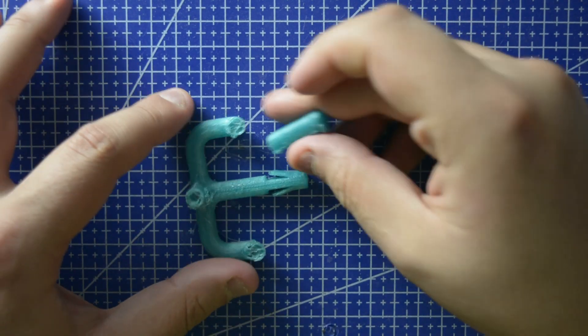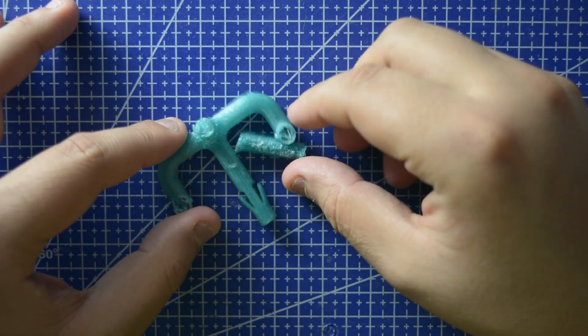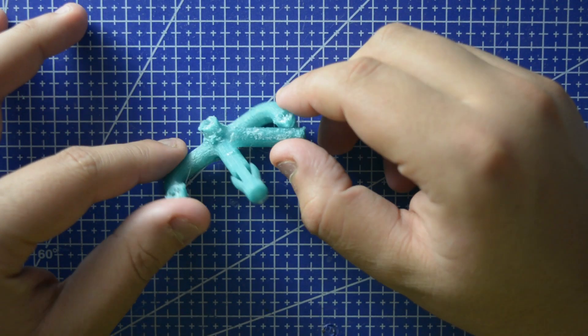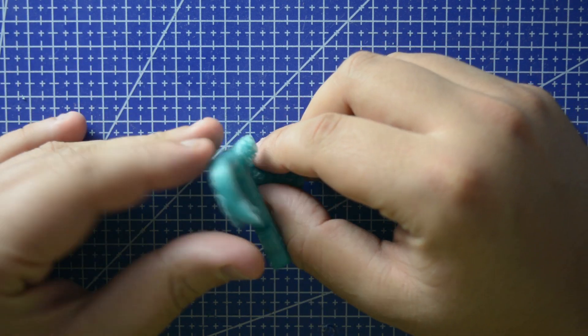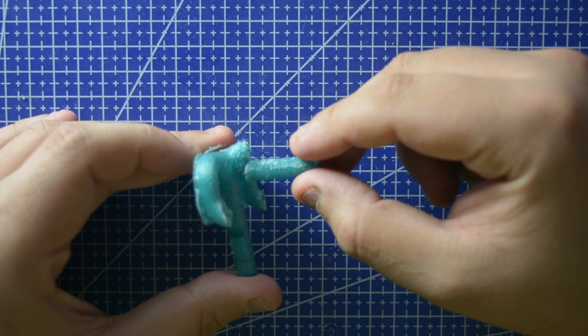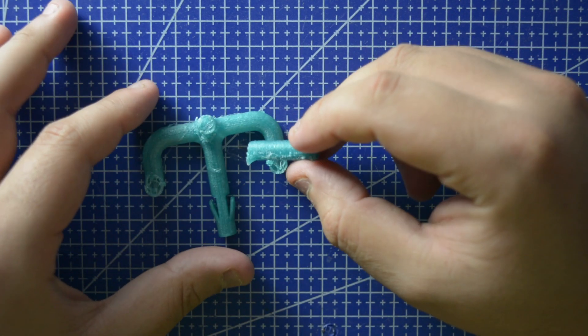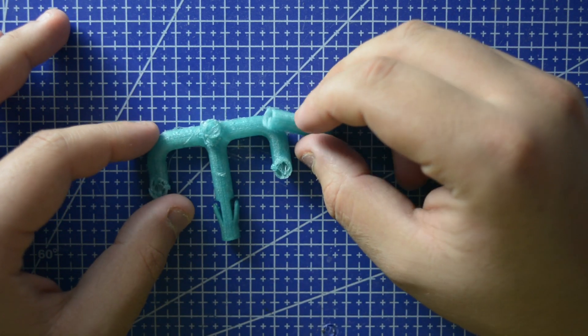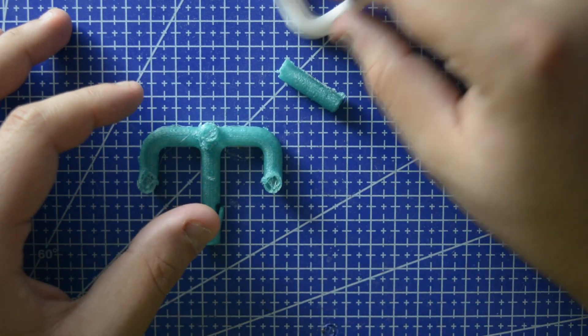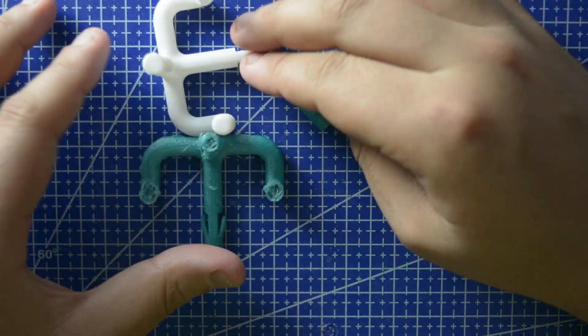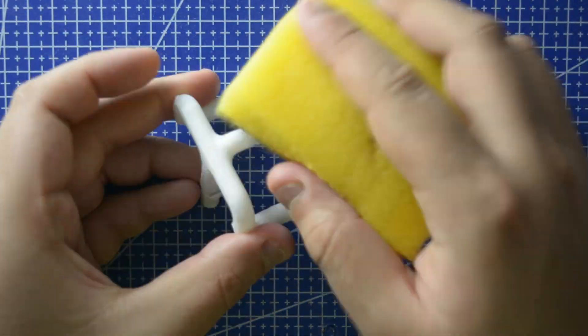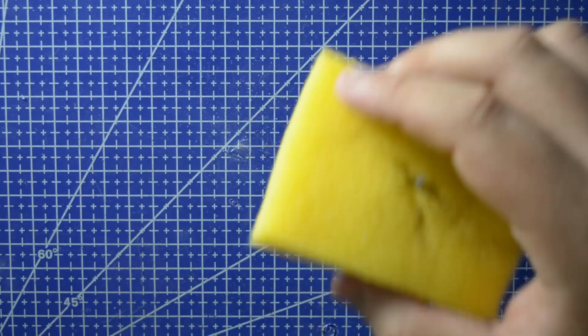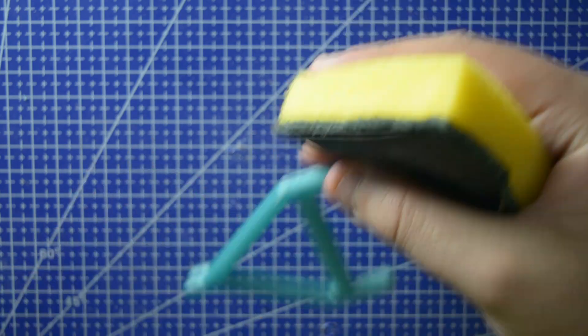So the first thing to do was to 3D print all the parts, but this is where the problem started. I used a very old filament that I bought for cheap, so the first print did not print well. After some sanding, I mean a lot of sanding, I put the thing together.